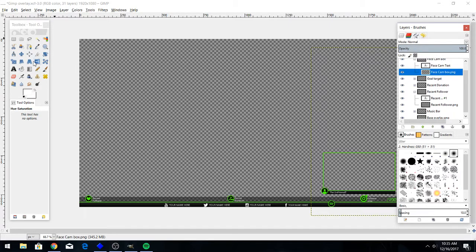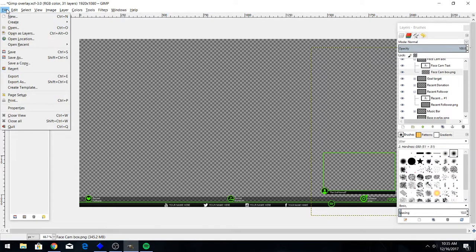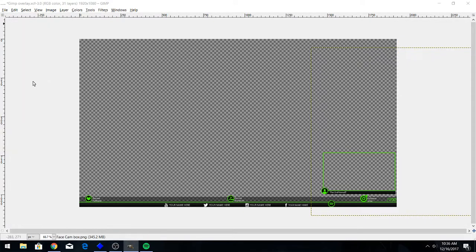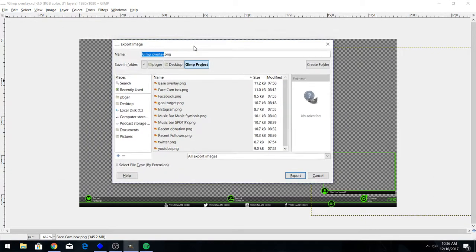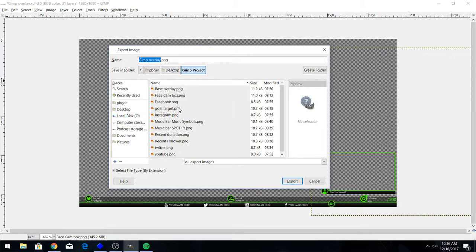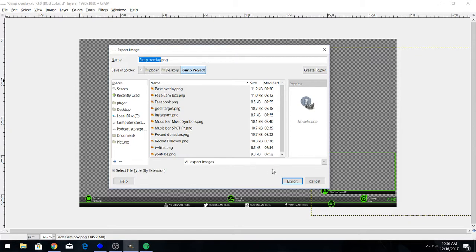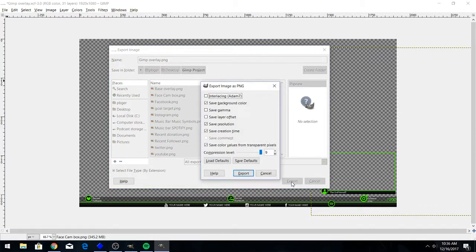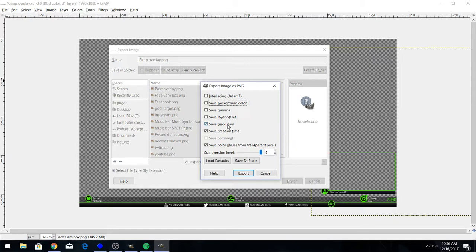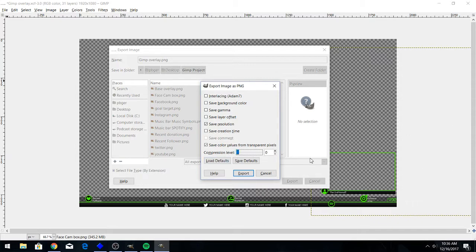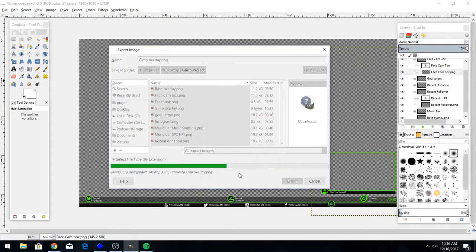That's pretty much it guys. Once you're done with it, you're happy with what you've got, you want to go file, export as. We're gonna call it GIMP overlay dot PNG. You want it to be a PNG because that's gonna maintain the alpha layer which allows it to be see-through. You need it to be see-through so you can have your game behind it. We don't want to save any background color, you want to save resolution. Compression level is all up to you - I usually don't put any compression on it. And export.